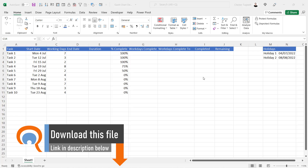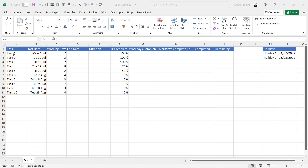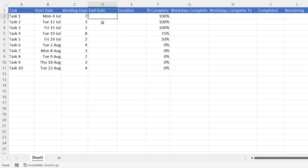The information we need for our Gantt chart — you can download this from the description of this video. I've got some generic task names that you can change to whatever you like, and we've got a start date for each task. I've got the working days each task will take to complete, assuming Monday to Friday, skipping weekends and also skipping over our list of holidays. You can have as many holidays as you like in this holiday section.